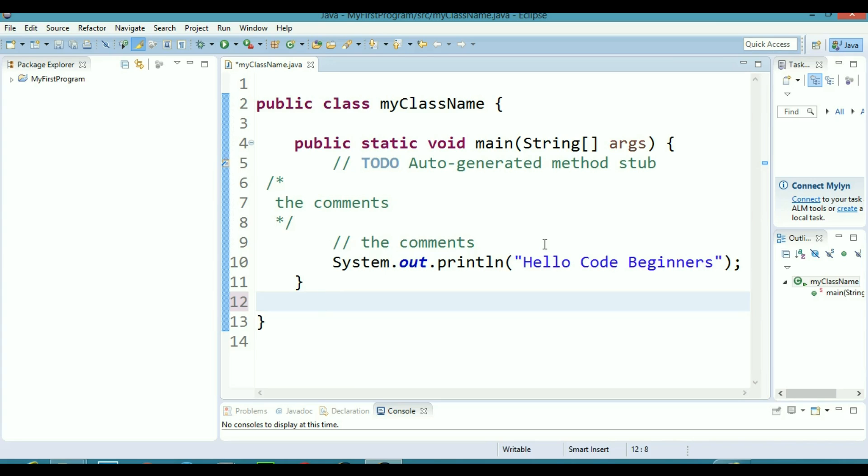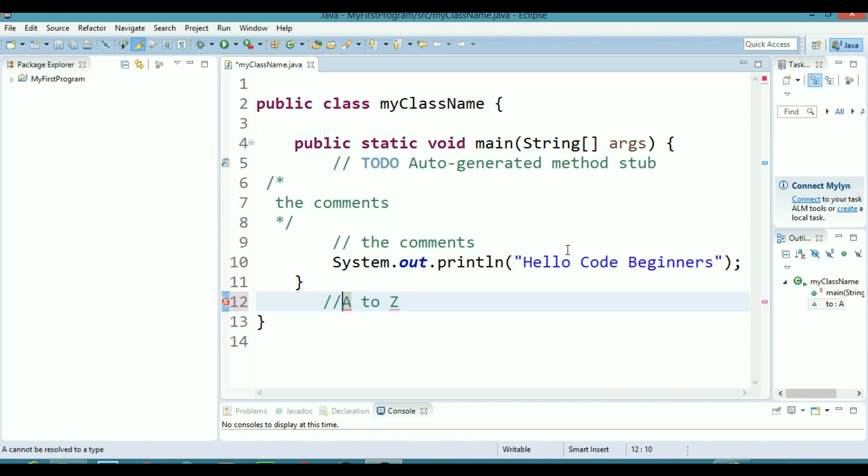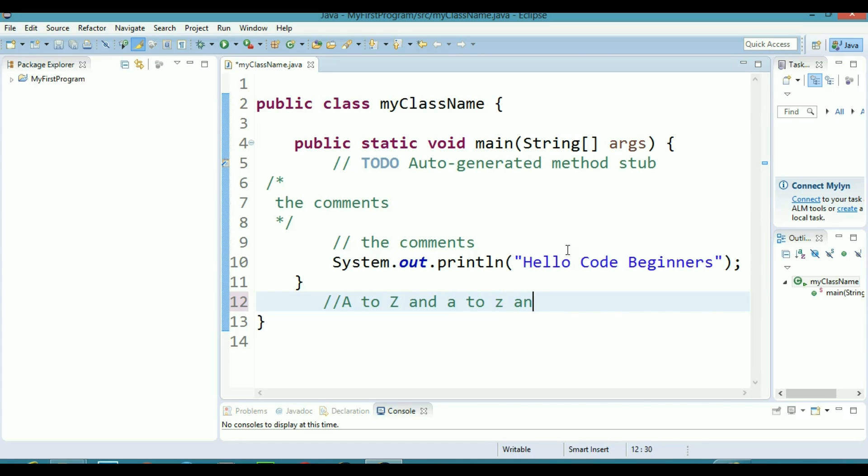It can contain any letter from capital A to capital Z and it can also contain any letter from small a to small z and it can also have a dollar sign in it. And it can also have the underscore sign in it.